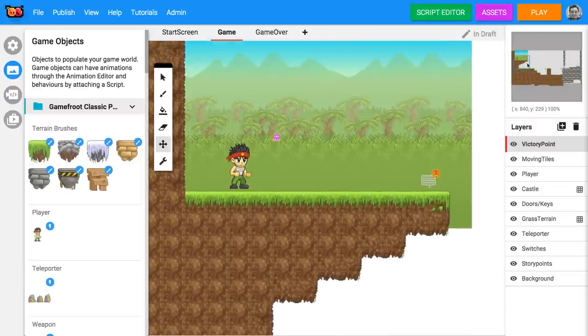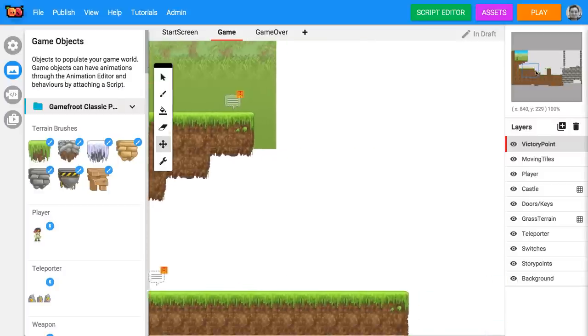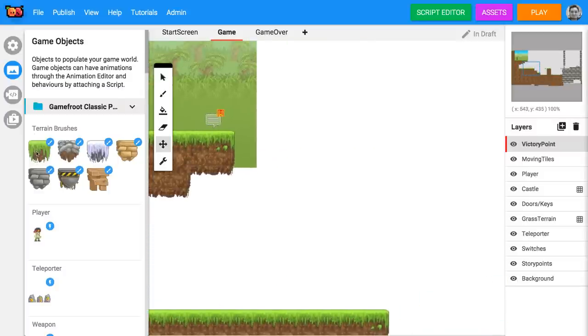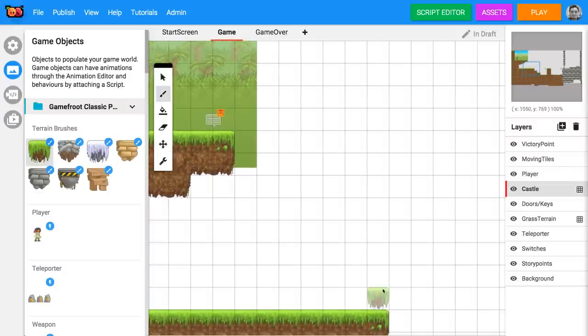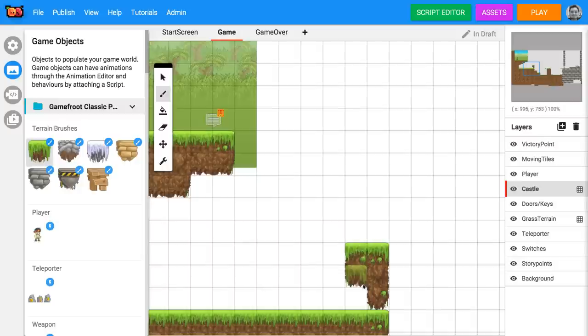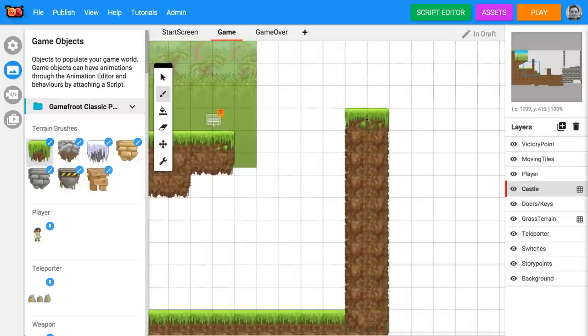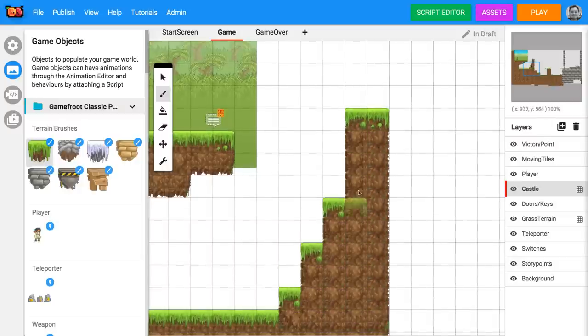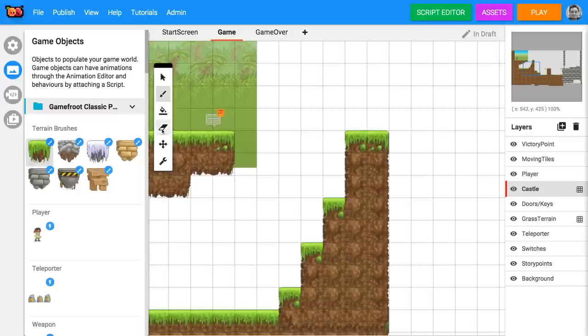We'll start with terrain. This is the solid ground that the player walks on. Select a terrain brush from the game object sidebar on the left and click and drag in your level to draw terrain shapes. You can use the eraser tool from the toolbar to delete things from your game by clicking and dragging on them.